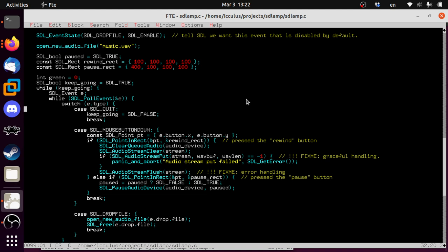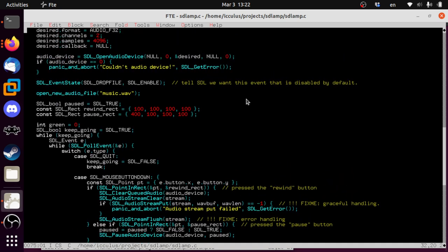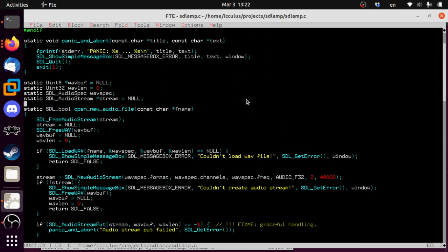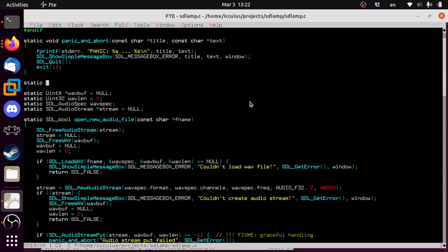So we're gonna do something really simple — nothing fancy — we just need to get a slider type of thing on the screen, some sort of user interface we can use. So let's continue our wave of global variables here: static float — I'm feeling good about it — float volume, `volume_slider_value`. Sure, why not, let's call that one.